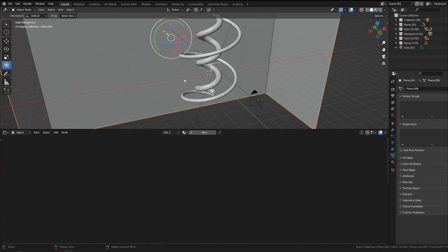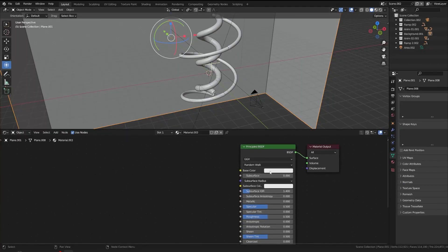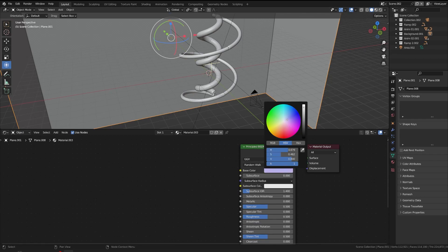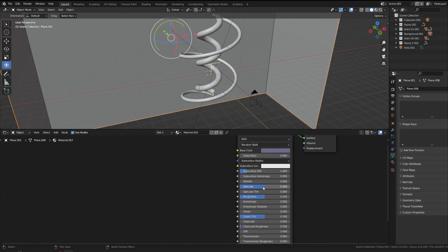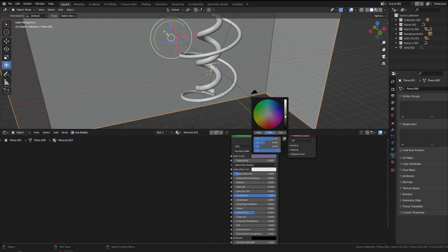So for the background, you'll simply add the basic color to the wall. Make sure you're selecting the roughness value slightly high, specular zero, roughness full. That's it, it should be your final backdrop.